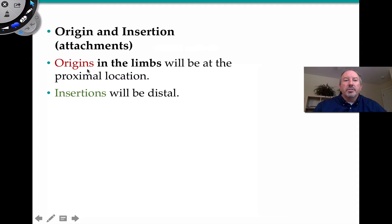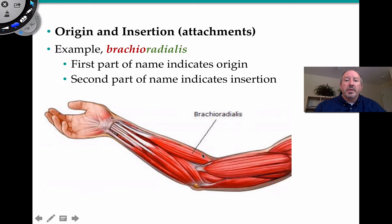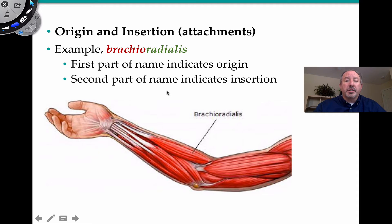Origins are places where muscles are attached, and insertions are also areas where muscles are attached to bones, but usually that's the point where the bone is moving. As it relates to limbs like arms and legs, usually the origins are located more proximal in the body and the insertions are more distal. A good example of this is the brachioradialis — the origin would be the humerus, and the insertion would be the radius. The first part of the name indicates origin; the second part indicates insertion.